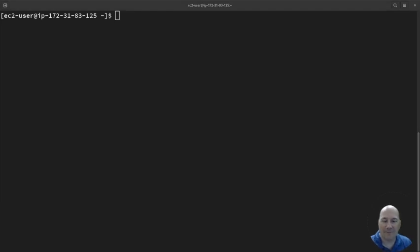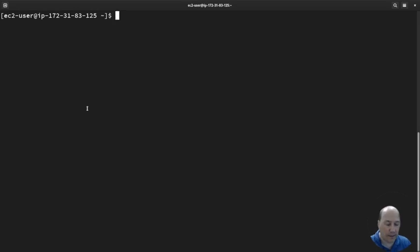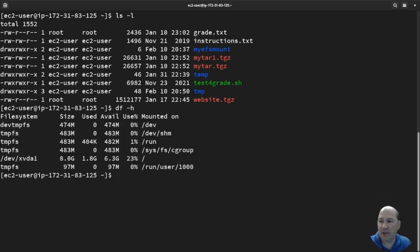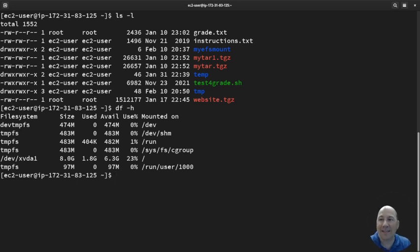Hello there. So in the last video, we mounted an EFS mount point. If I do ls -l, I can see my EFS mount point here. But if I do a df -h, it's gone. The reason why is because I rebooted. And what we did will not survive reboot.